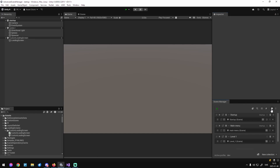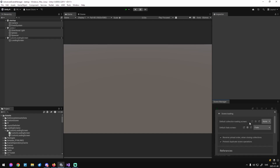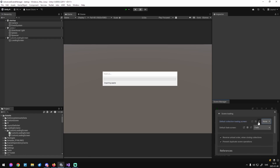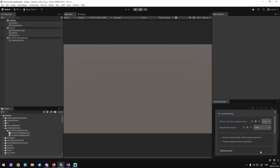We want to make sure that it loads between all scenes. I'm going to add it to the global default loading screen. If it does not show up — like it usually doesn't the first time — let's click refresh, and there we have it.